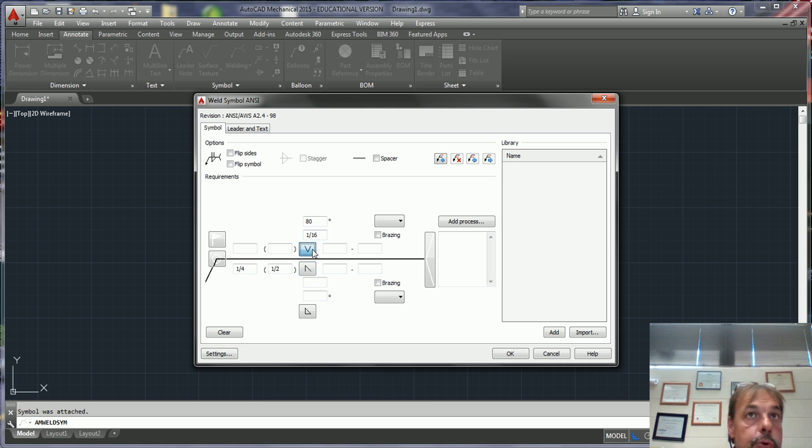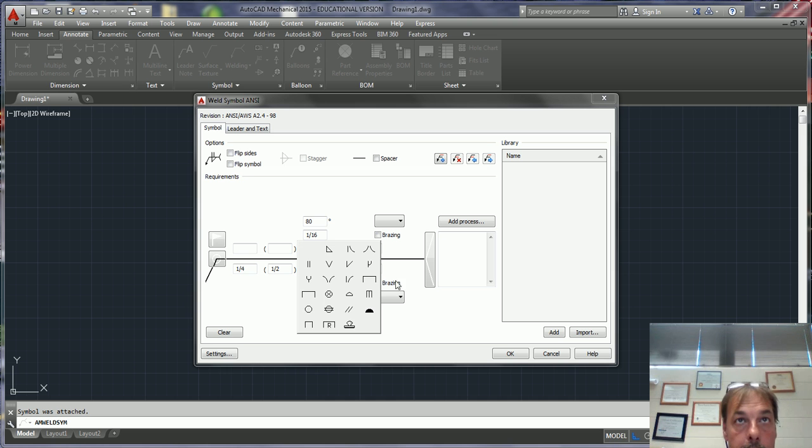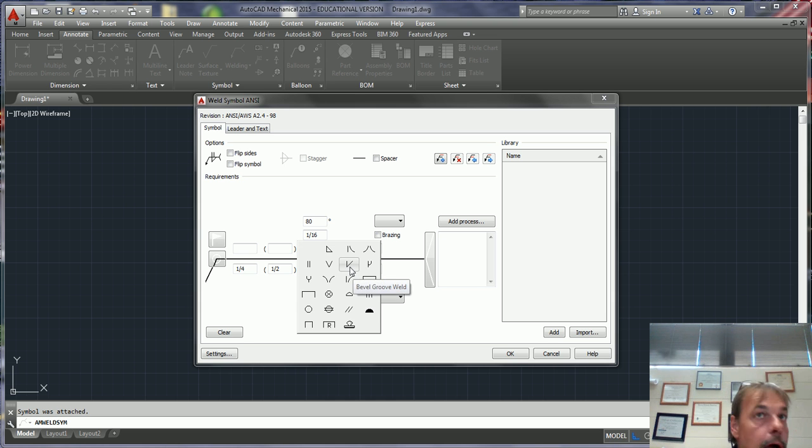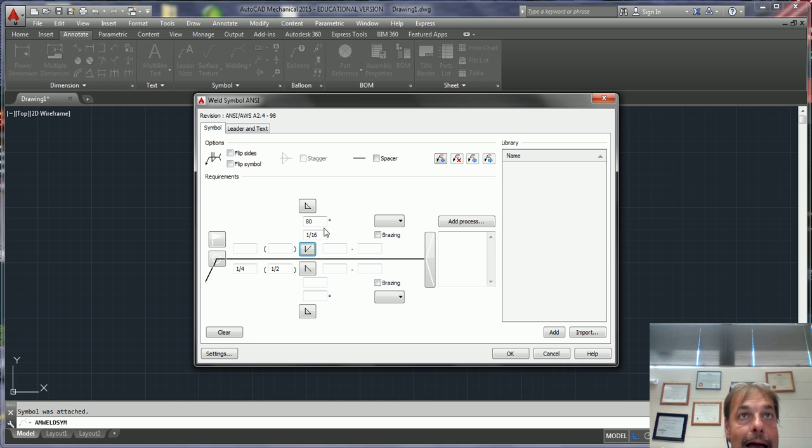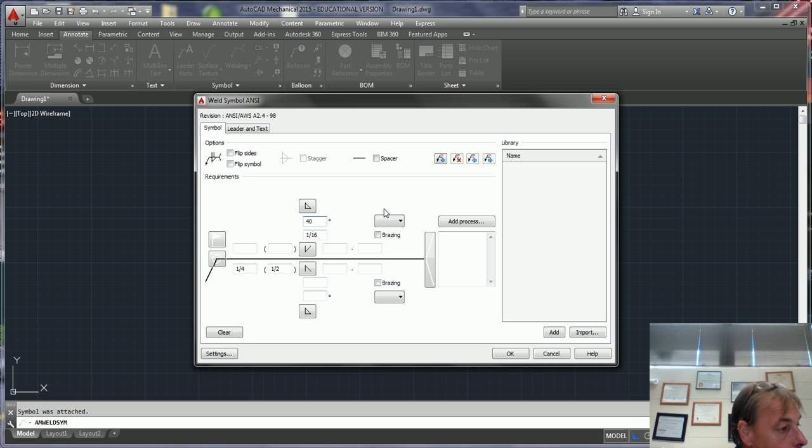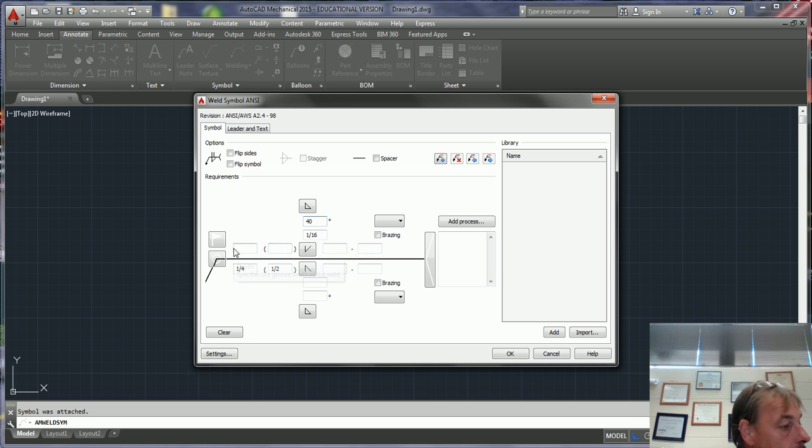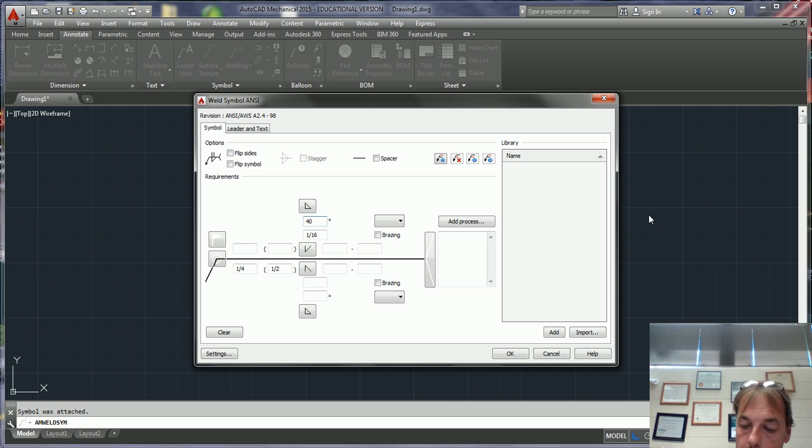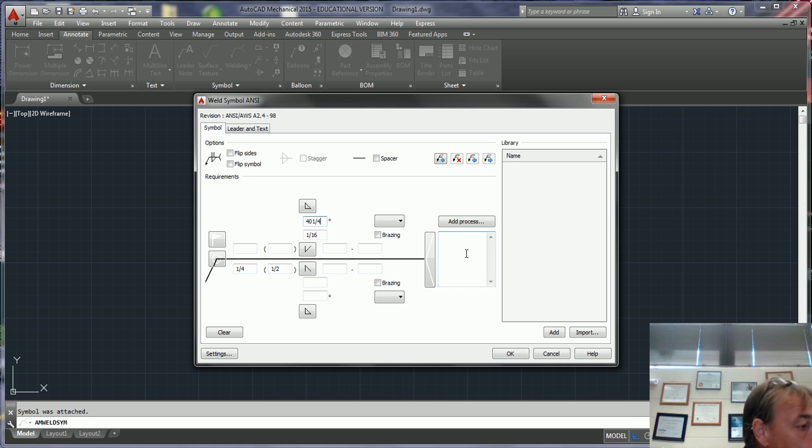Now for the top side, when you do a bevel, you're going to actually have a degree symbol up here. For this one we're going to put 40, and this is a one-quarter inch bevel.